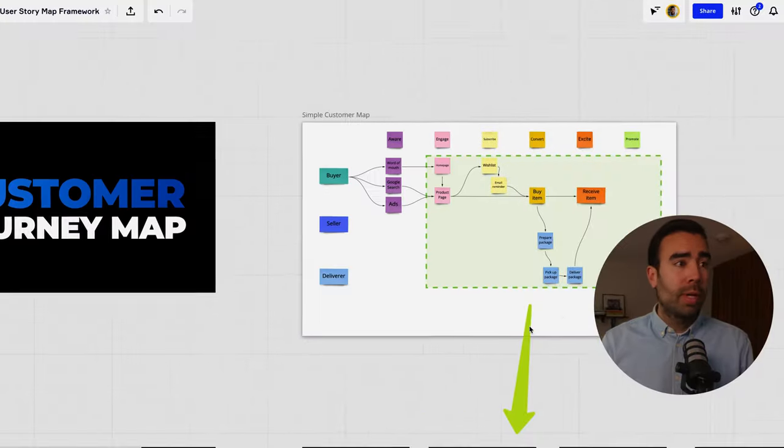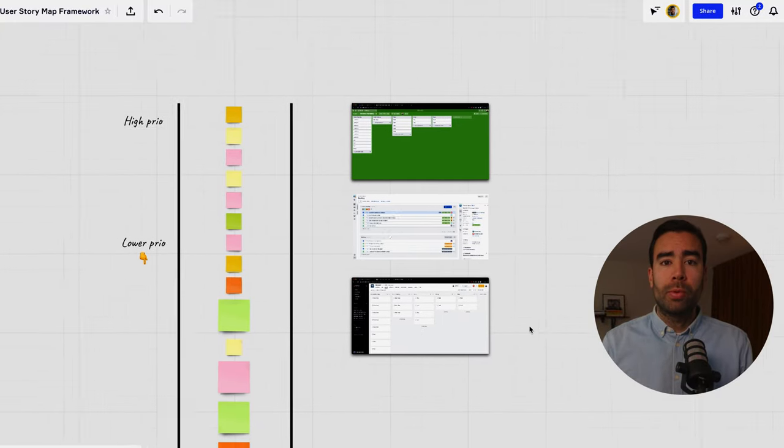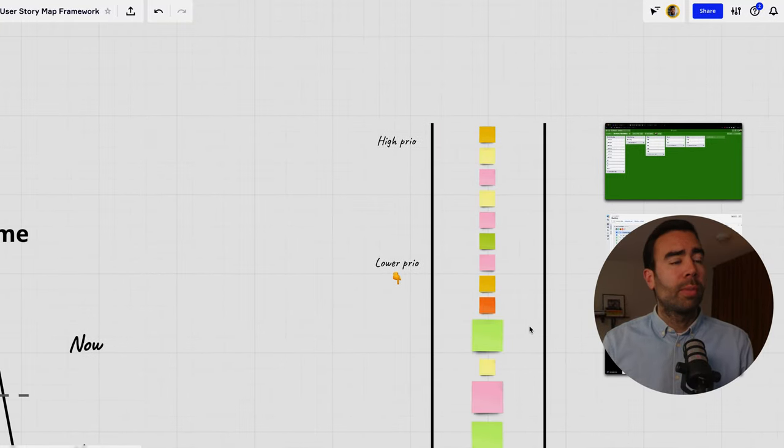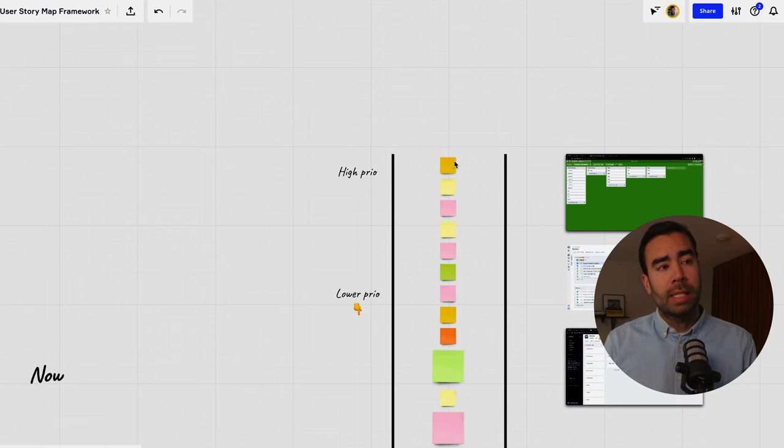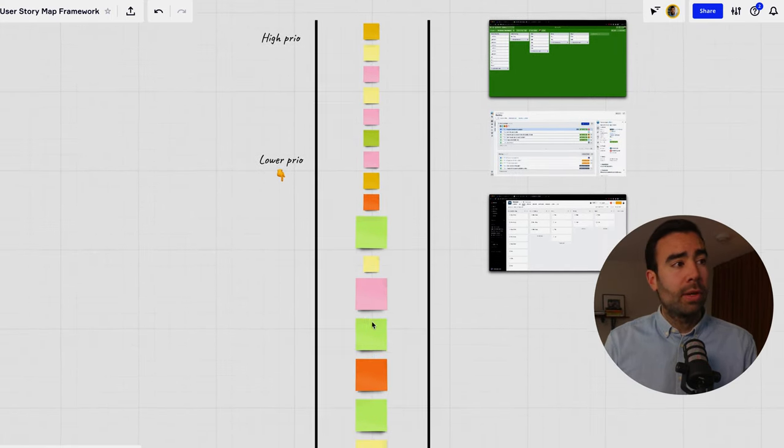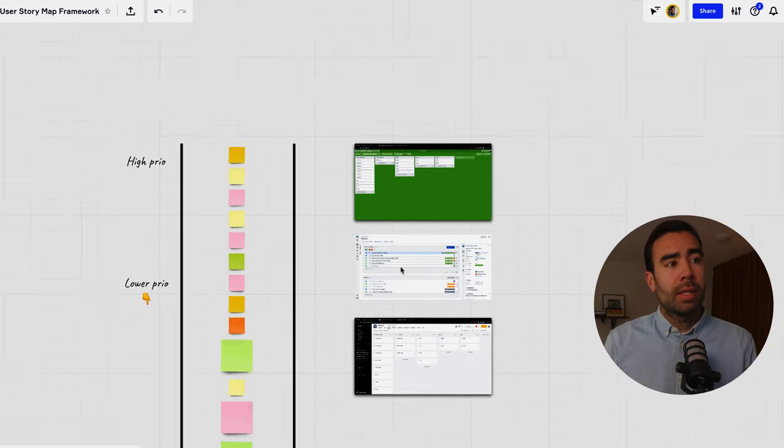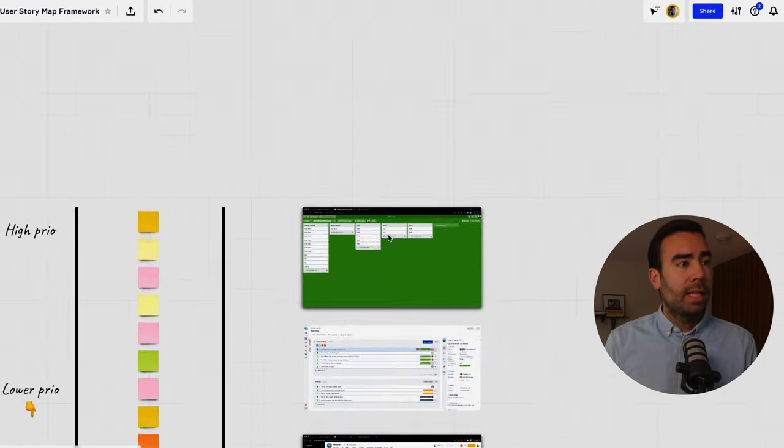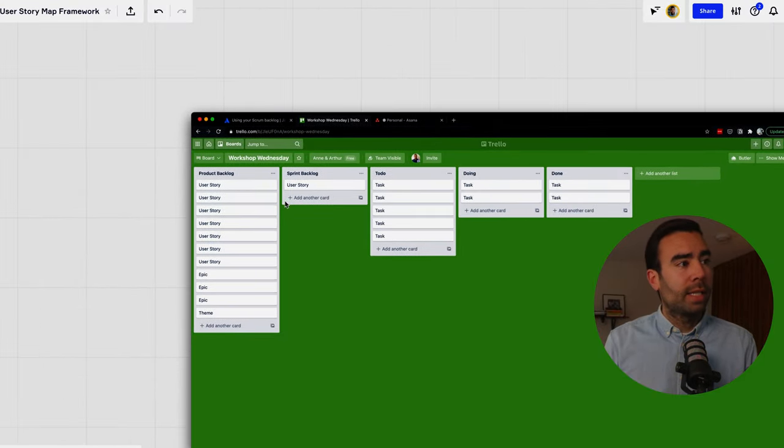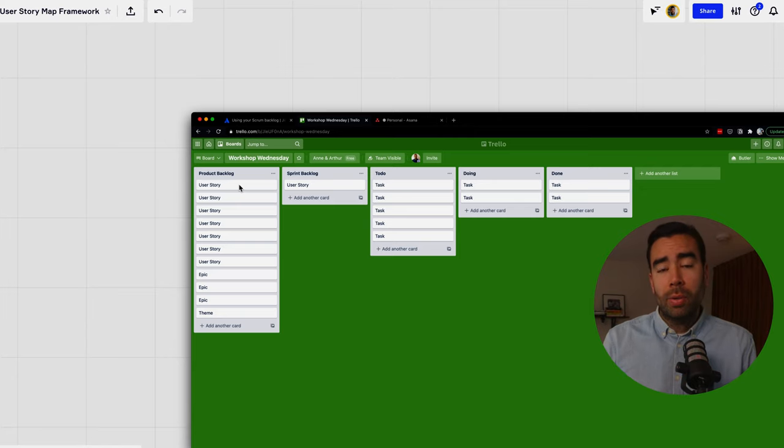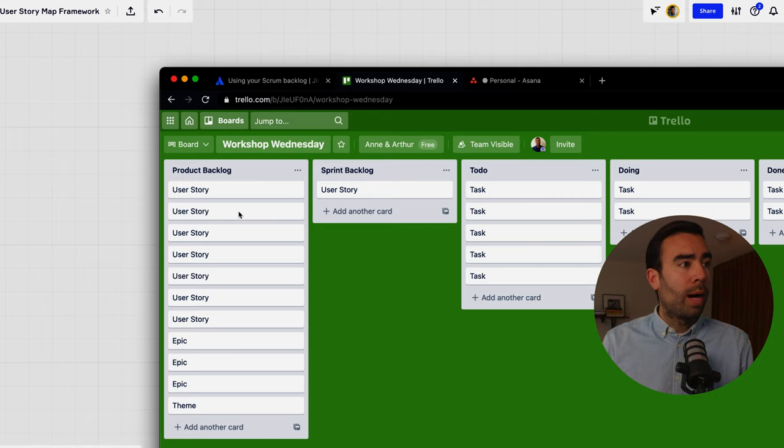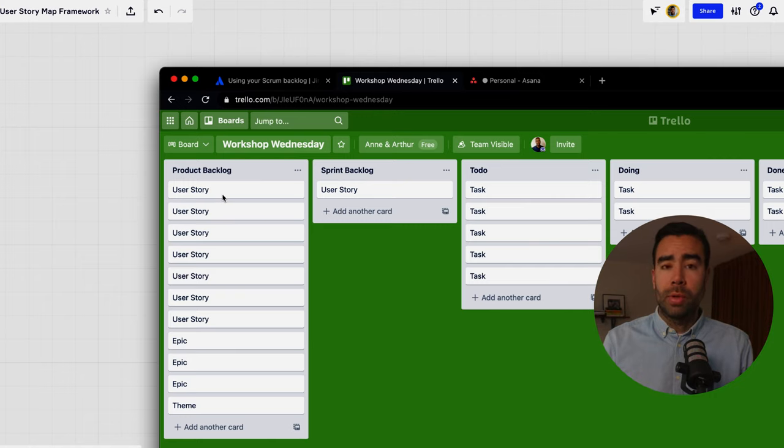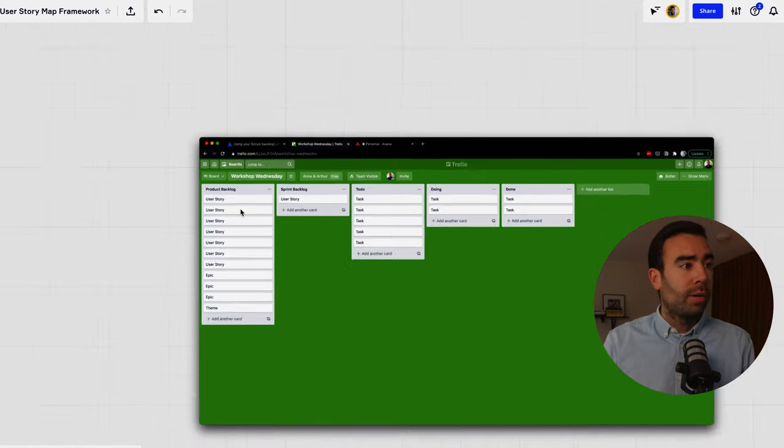Before we do that why even go through the trouble to create a user story map? Why not just make a simple list like this where the highest priority things are on top and then everything that's lower priority comes below it? That's because if you do that in Trello for example then you can see that it can become quite messy quite fast so it's really hard to see here why this user story is on top and if it's actually the one that has the most value.